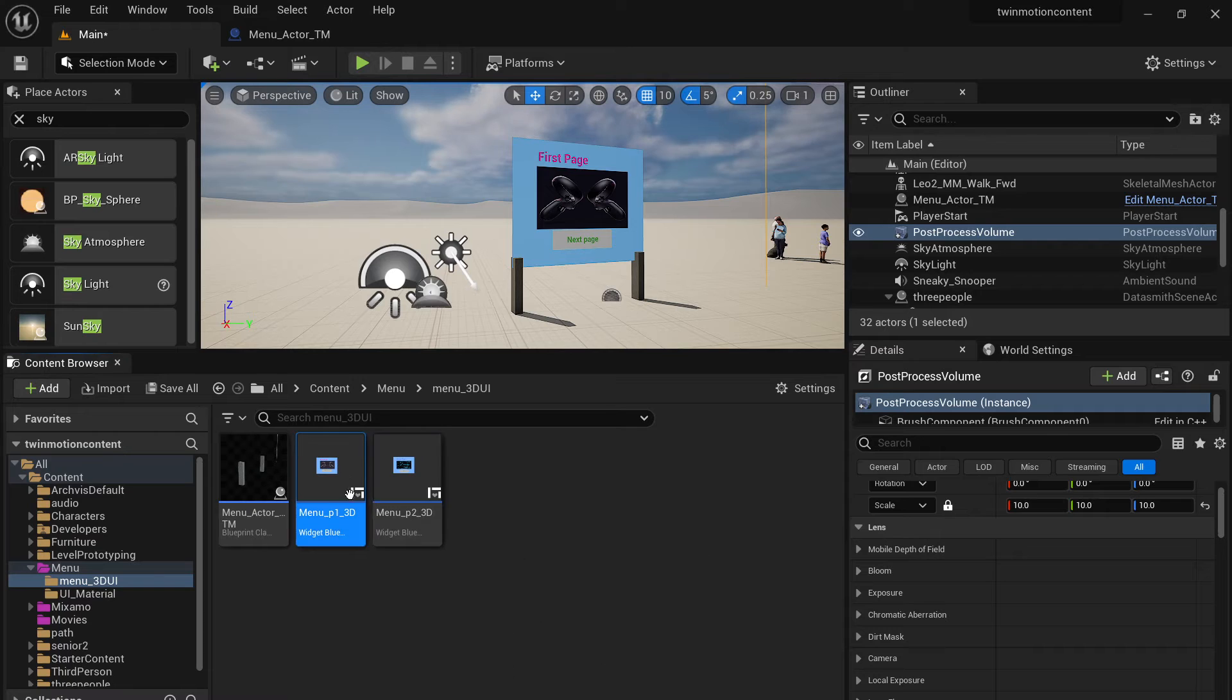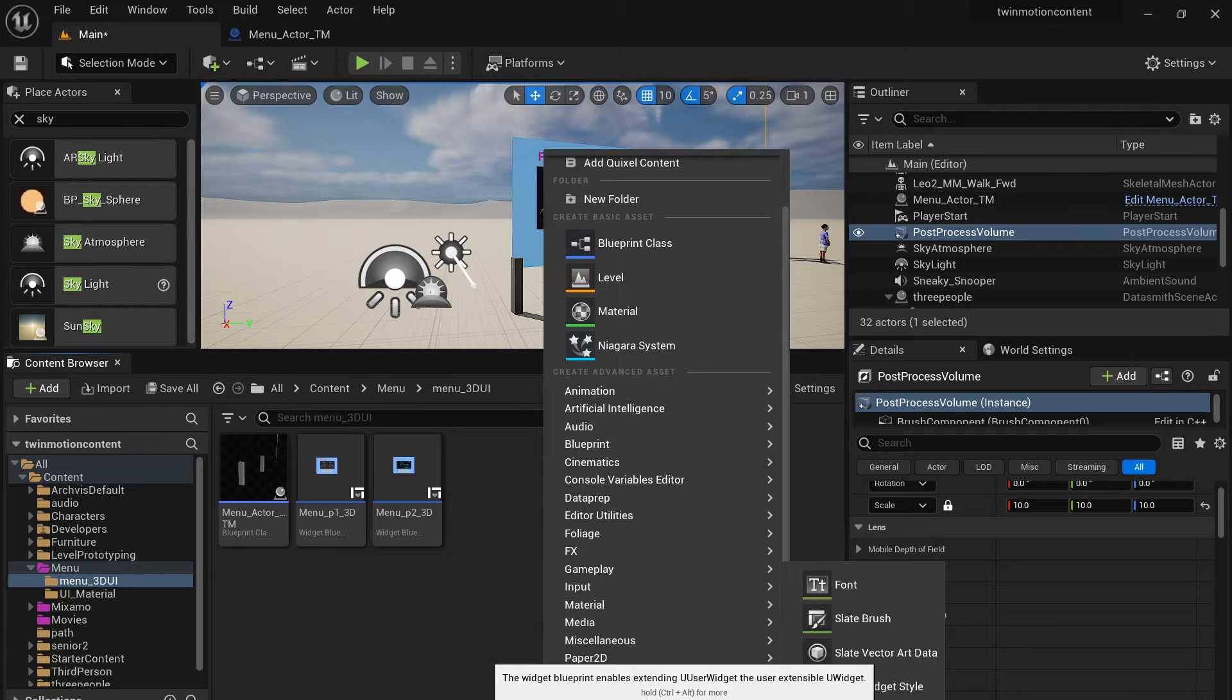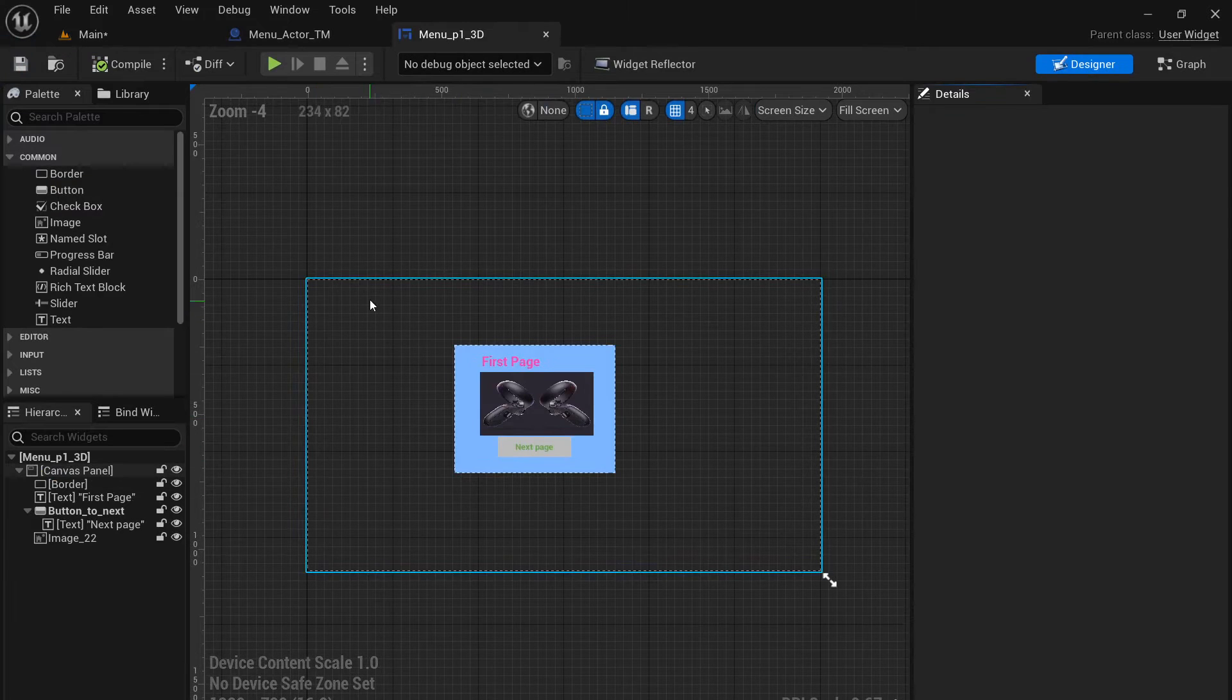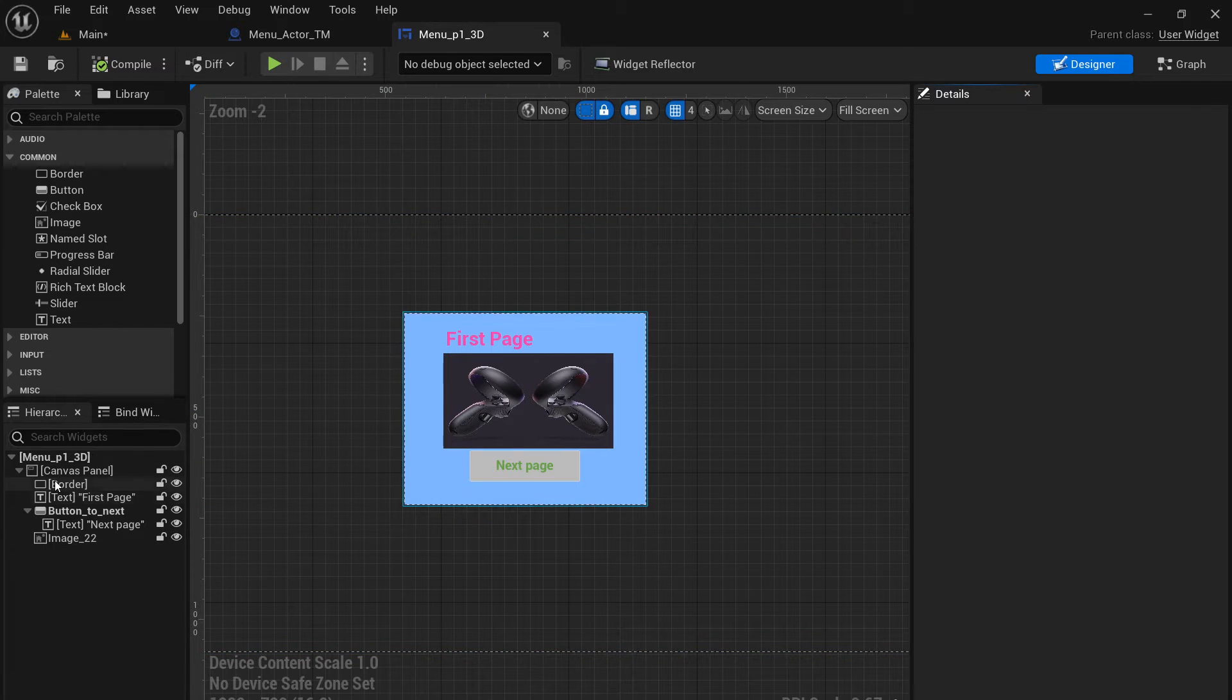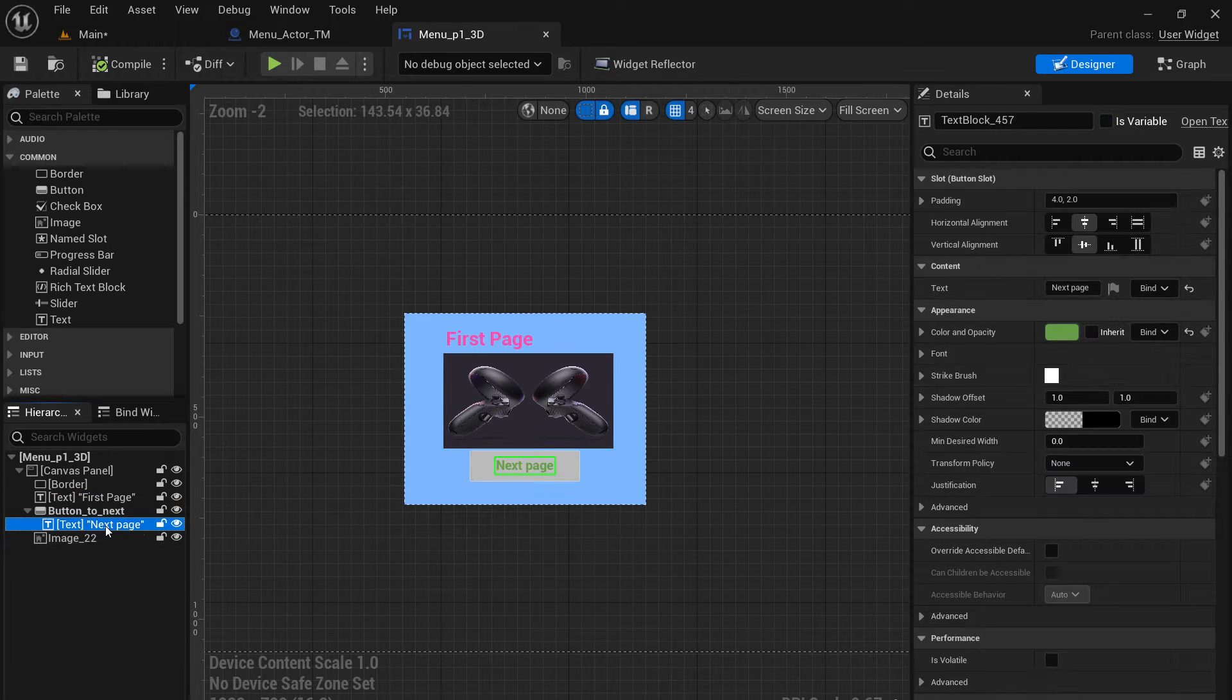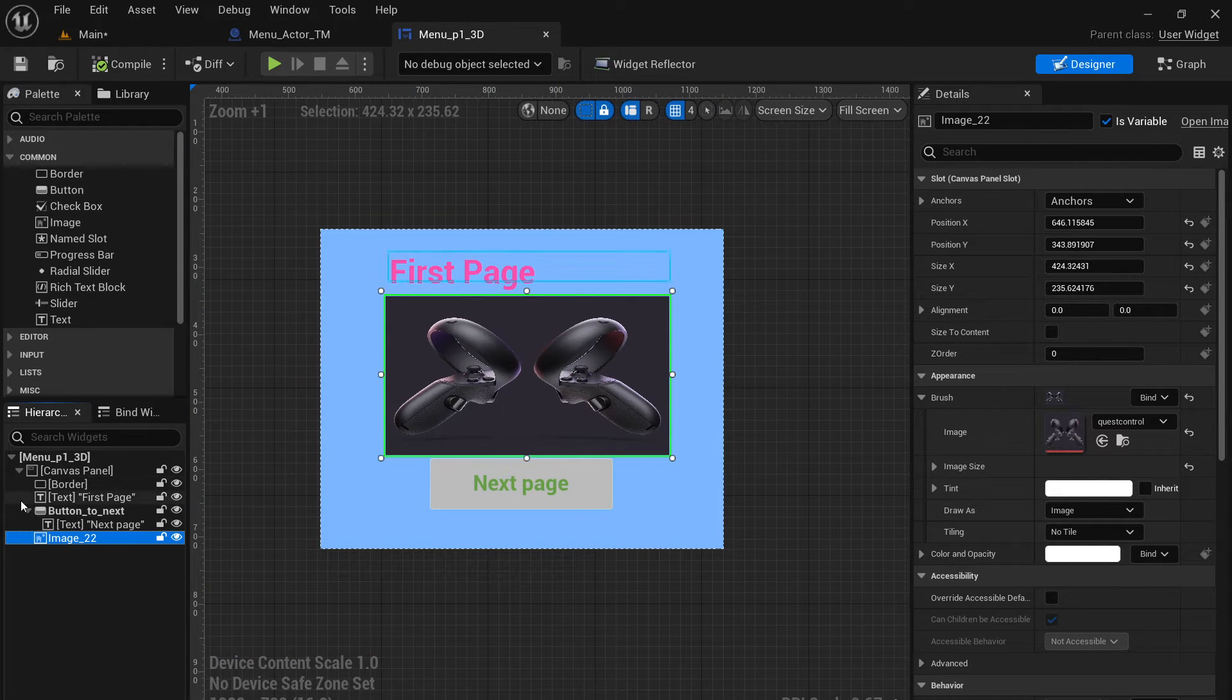So P1 is a widget. The way you create a widget is just right click. You can go to user interface and then you create a widget blueprint. That's how I do it. Once you create a widget, basically it's like a canvas with a bunch of two dimension elements laid out. Usually there's a border, text, a button, there's a text for the button, there's an image on that page. So everything is like a two dimension layout.